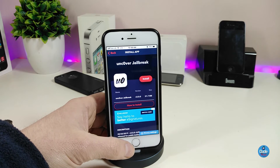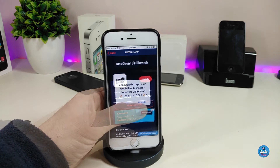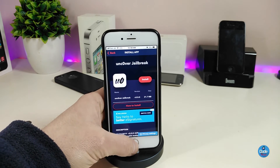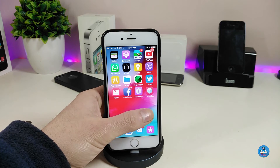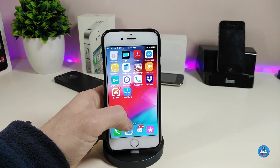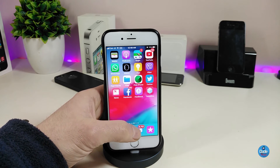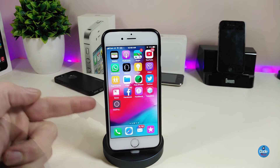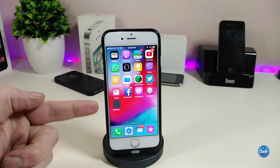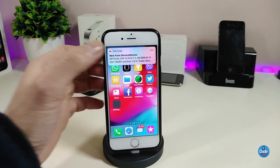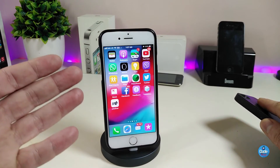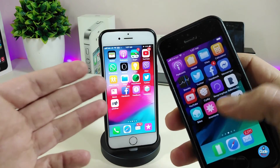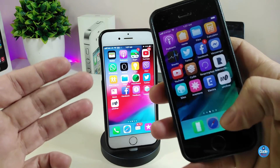Once you've removed the OTA file, tap Install and then tap Install again on the confirmation. Go back to your home screen and you'll see the app start loading. Just wait a little bit until the app finishes downloading on your device.